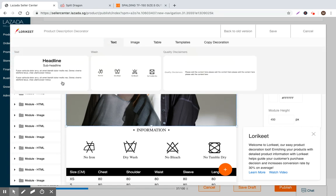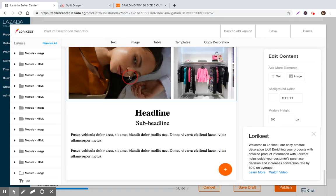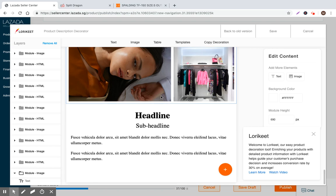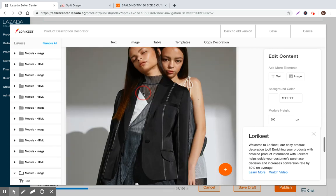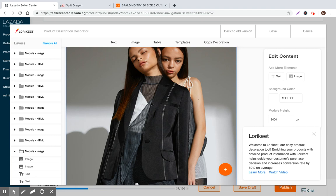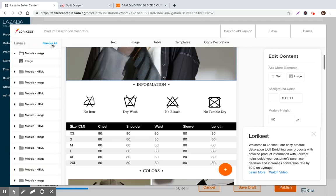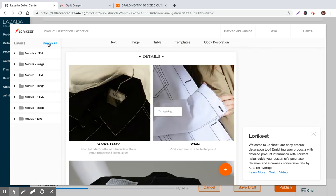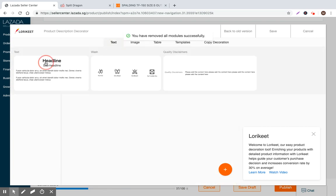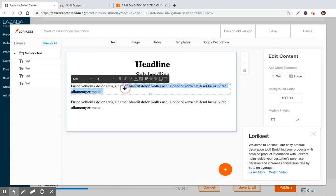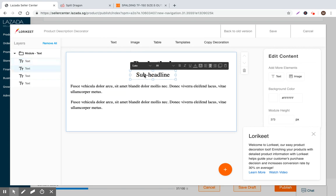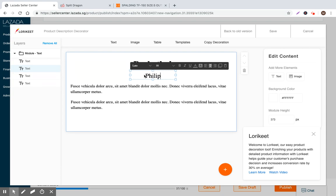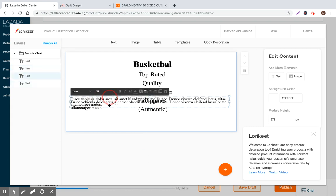But I would say that for the purpose of this demo, it's not so relevant. Let's just go ahead and just make something very, very simple. So let's go to text. Now we already have this so we can delete, delete these, delete this whole section. Let's go over to the modules and we can just remove all. Now we're starting from scratch. We'll go with a headline. So here it is, basketball. So here's the head one, top rated quality basketball from Philippines or Singapore or whatever, authentic, right?